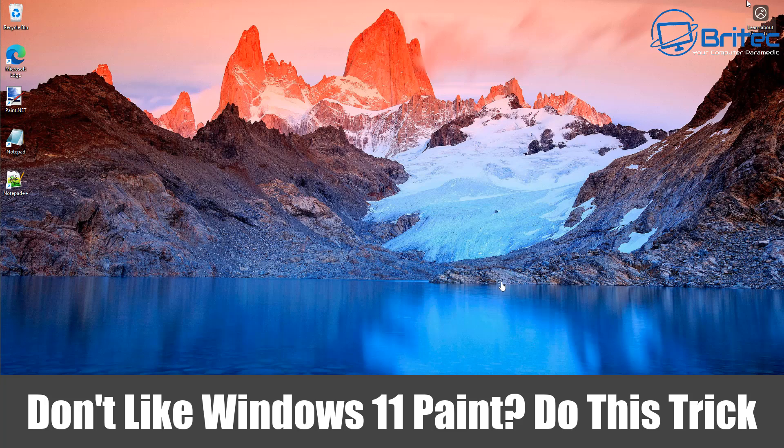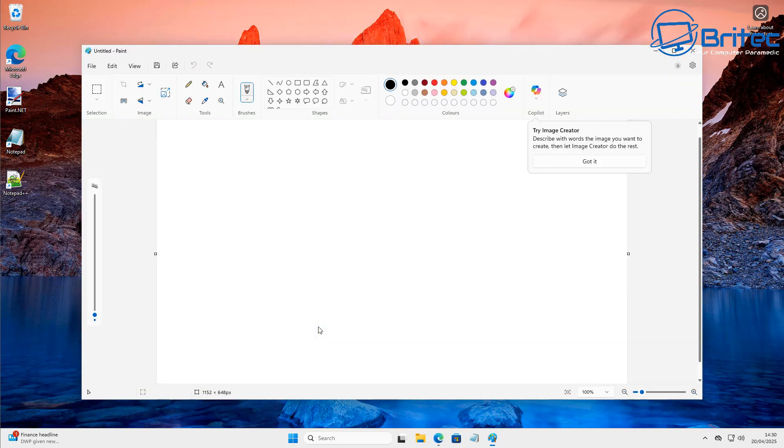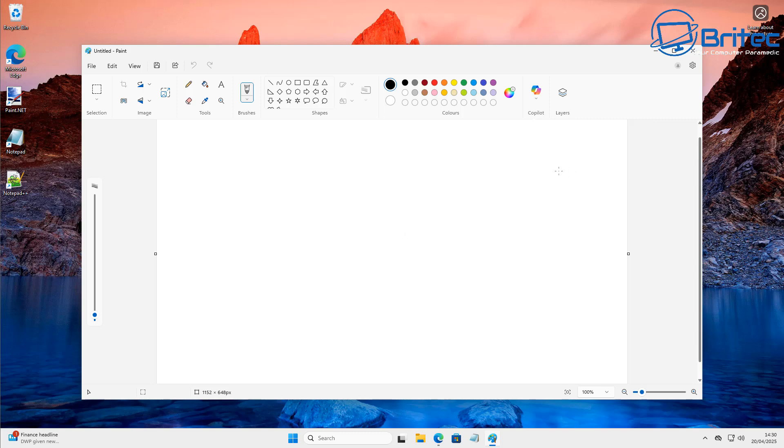What you guys got another video here for you. If you don't like Windows 11 Paint with all of the Copilot built into it, then you can use this trick that I'm going to show you right here to replace it with the classic Microsoft Paint.